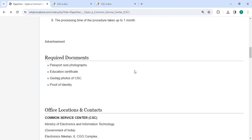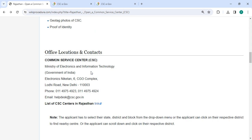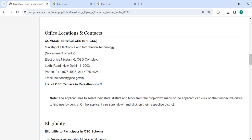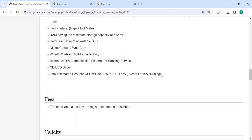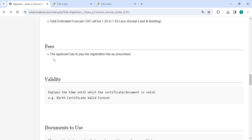Then there are the required documents with detailed information and office and location section provided with the departments and contact details that need to be approached for this process. In the fees section you have to pay the registration fees as prescribed.